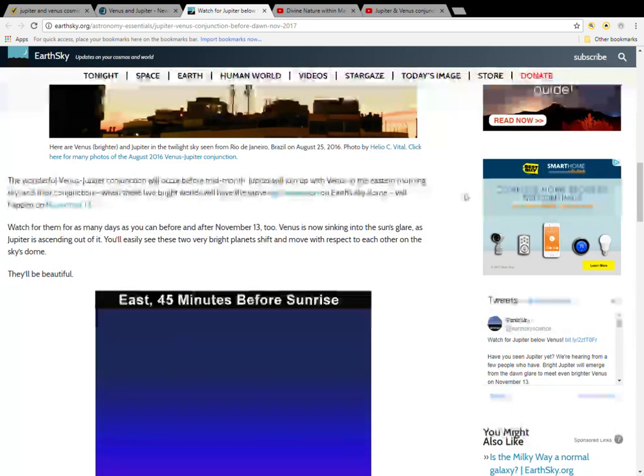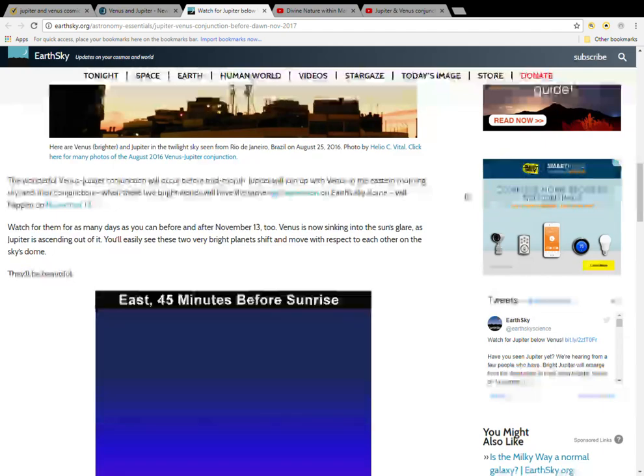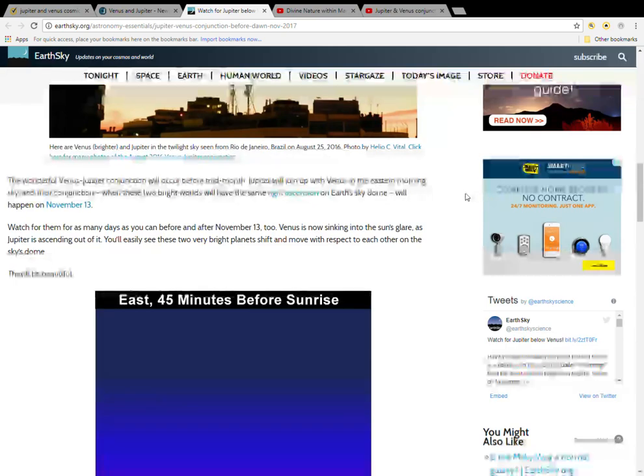The wonderful Venus-Jupiter conjunction will occur before mid-month. Jupiter will join up with Venus in the eastern morning sky and their conjunction, where these two bright worlds will have the same right ascension on Earth's sky dome, will happen on November 13th.